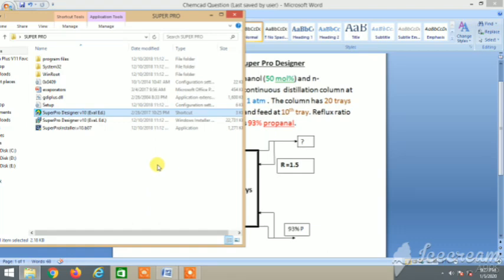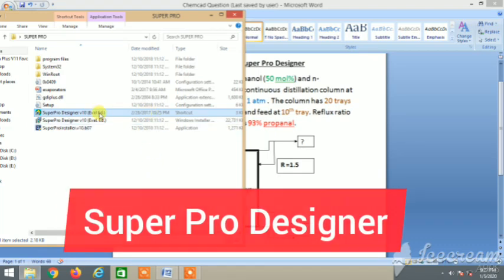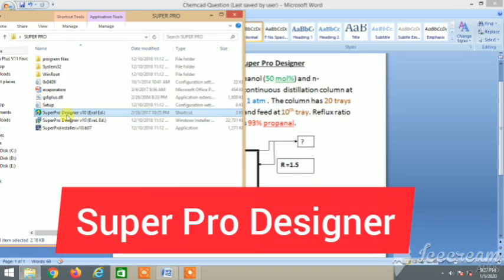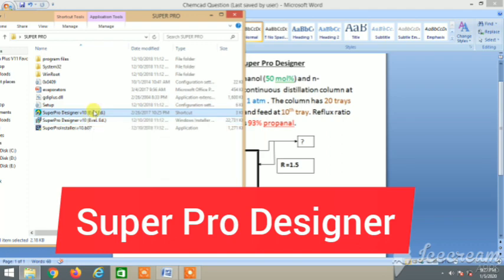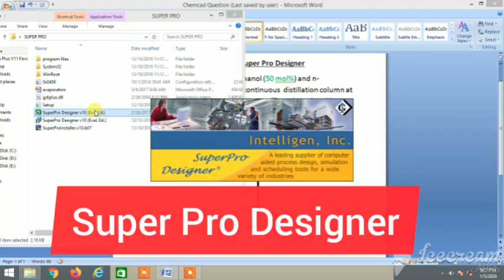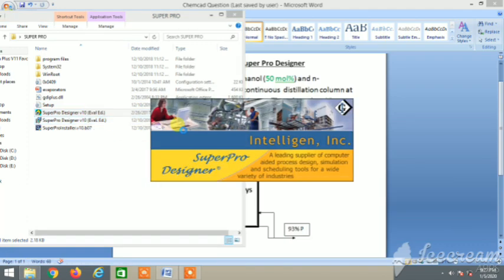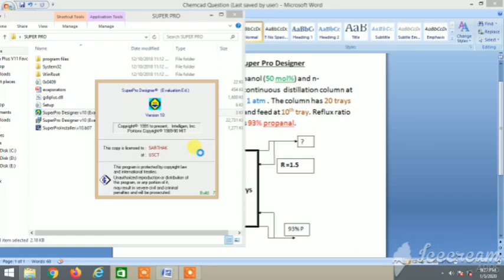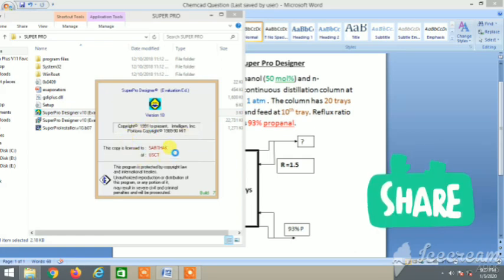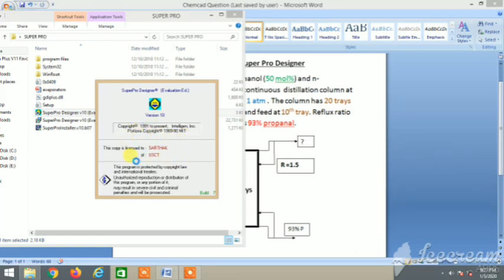Hey guys, let's now simulate the problem in Super Pro Designer. It is also a process simulation software, so let's try it out now. It's loading, we are opening it.